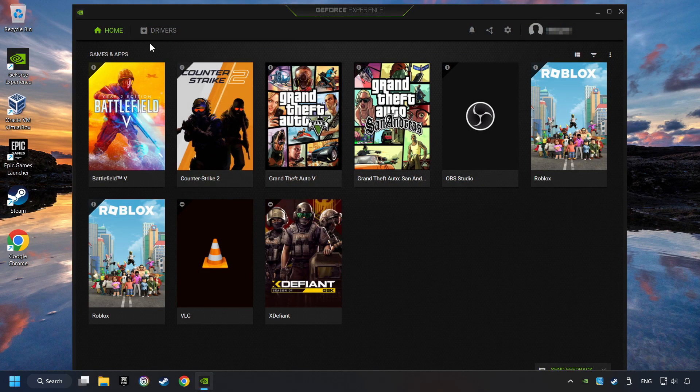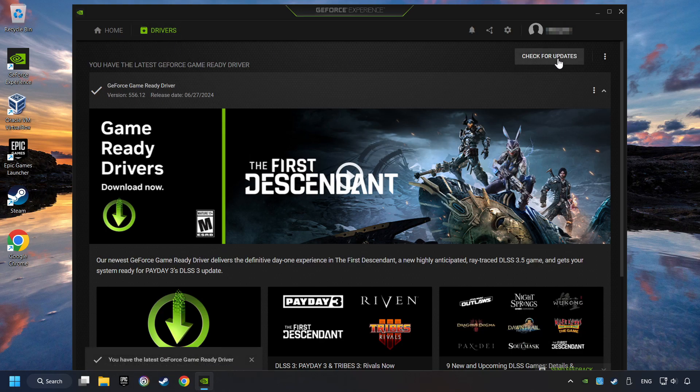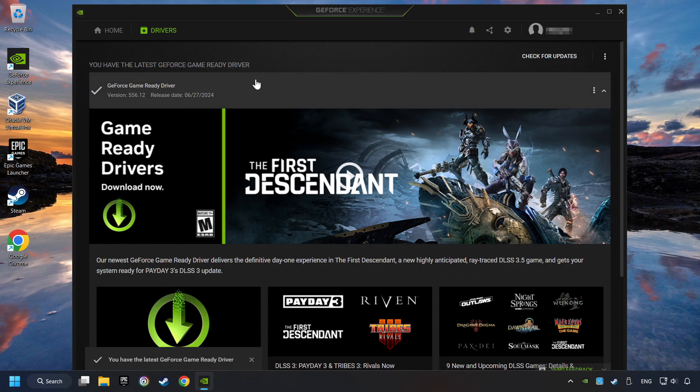Login to the NVIDIA app, then click on the Drivers, and click on Search for Software Updates. If the software finds any updates, then download it.